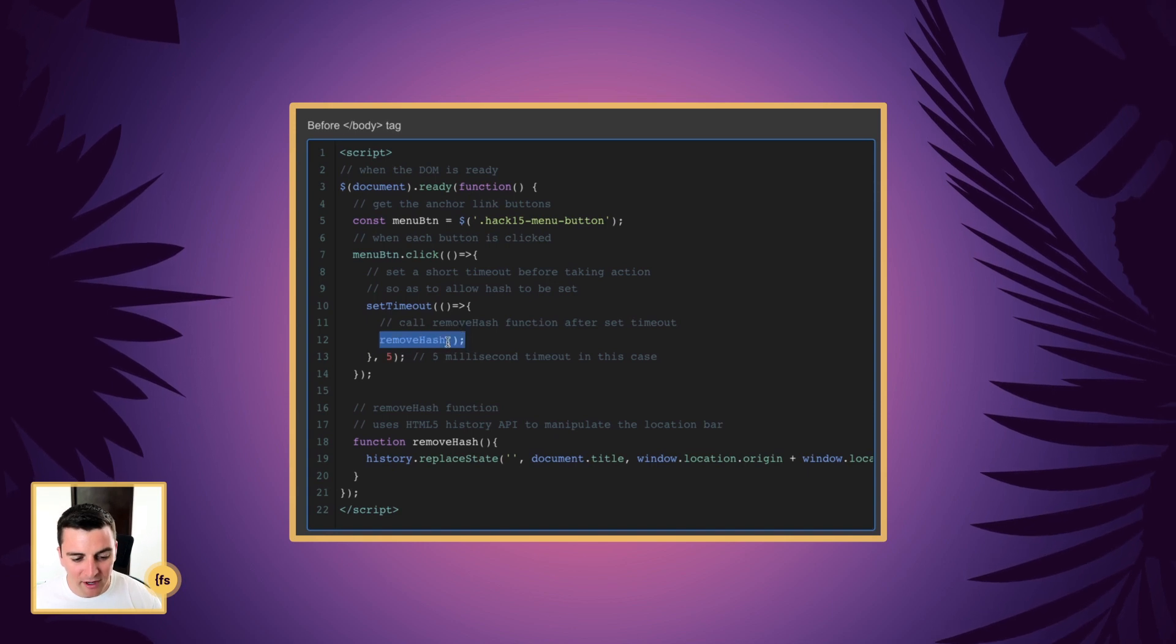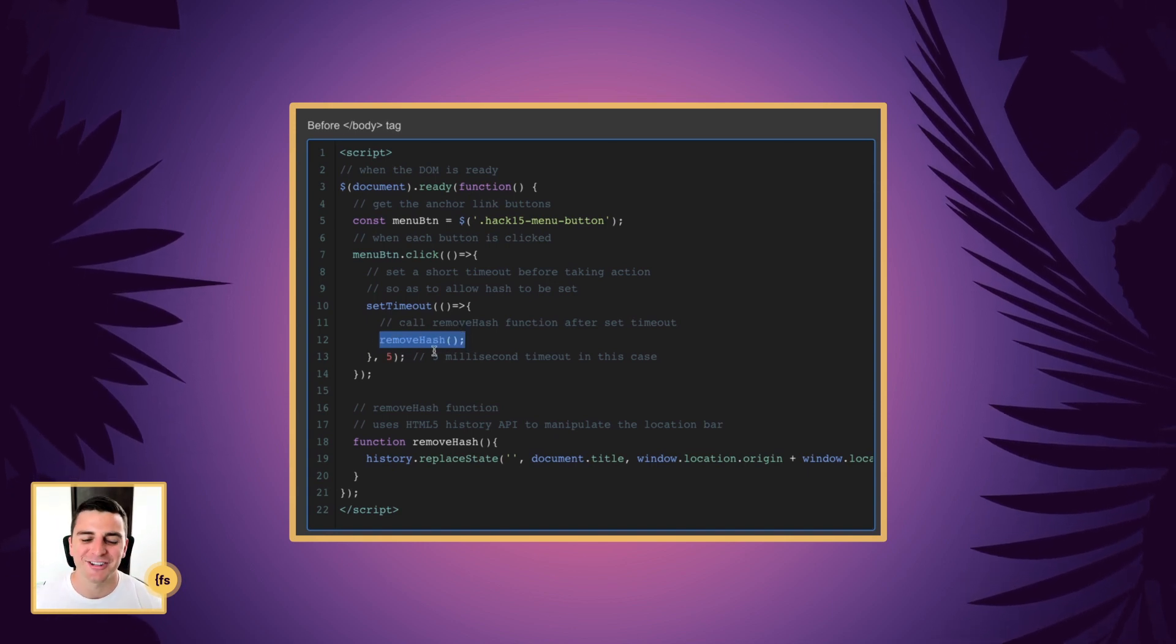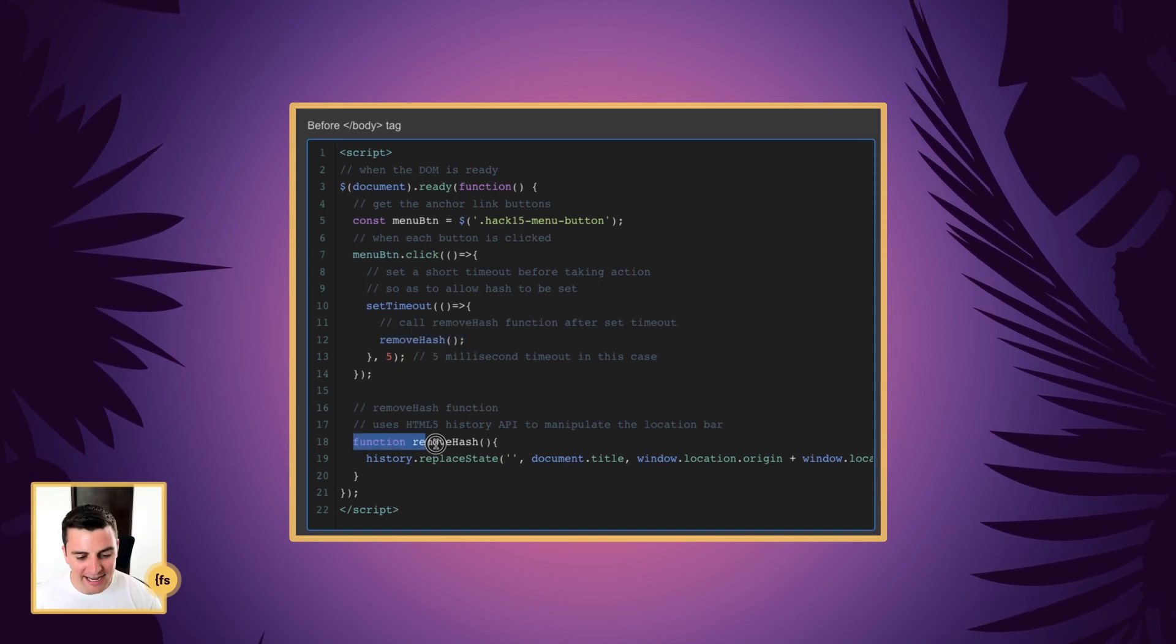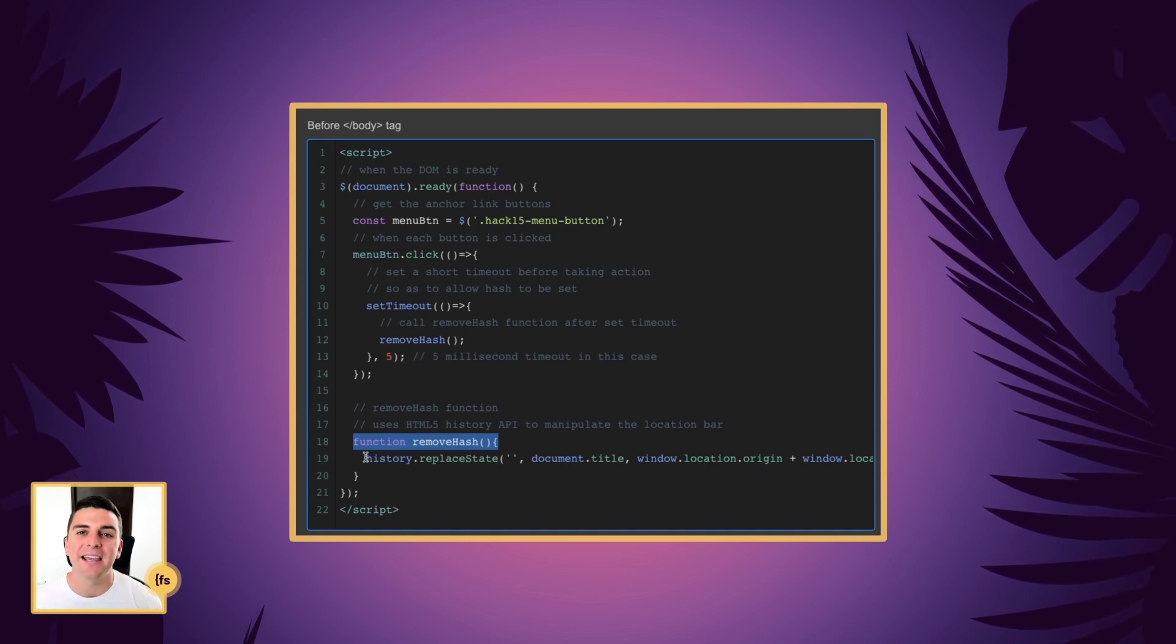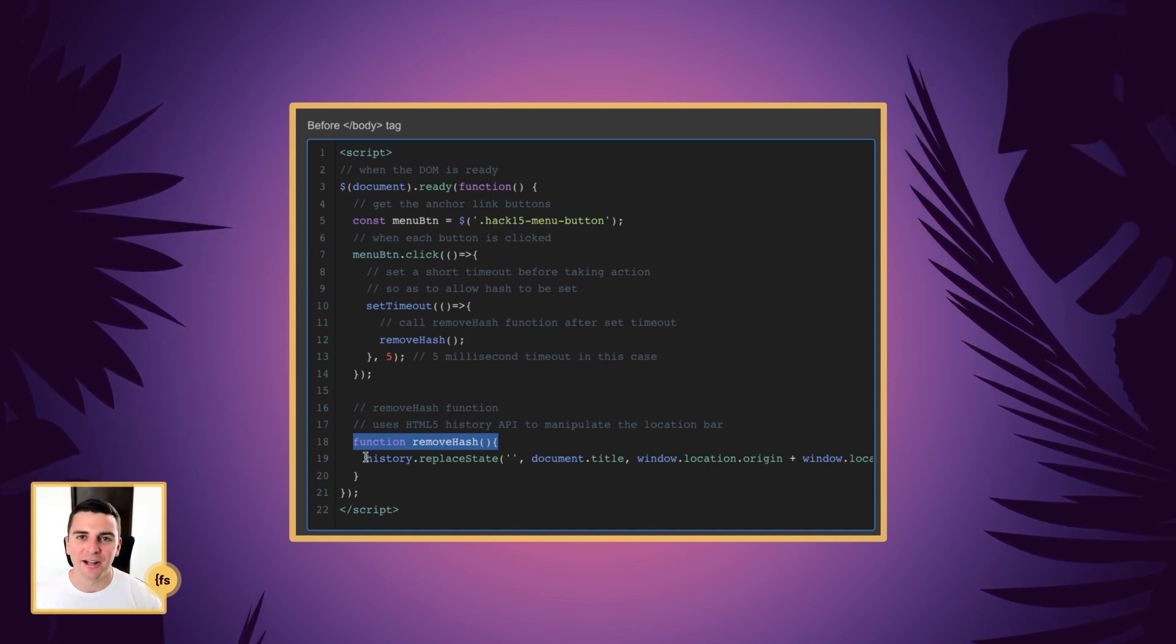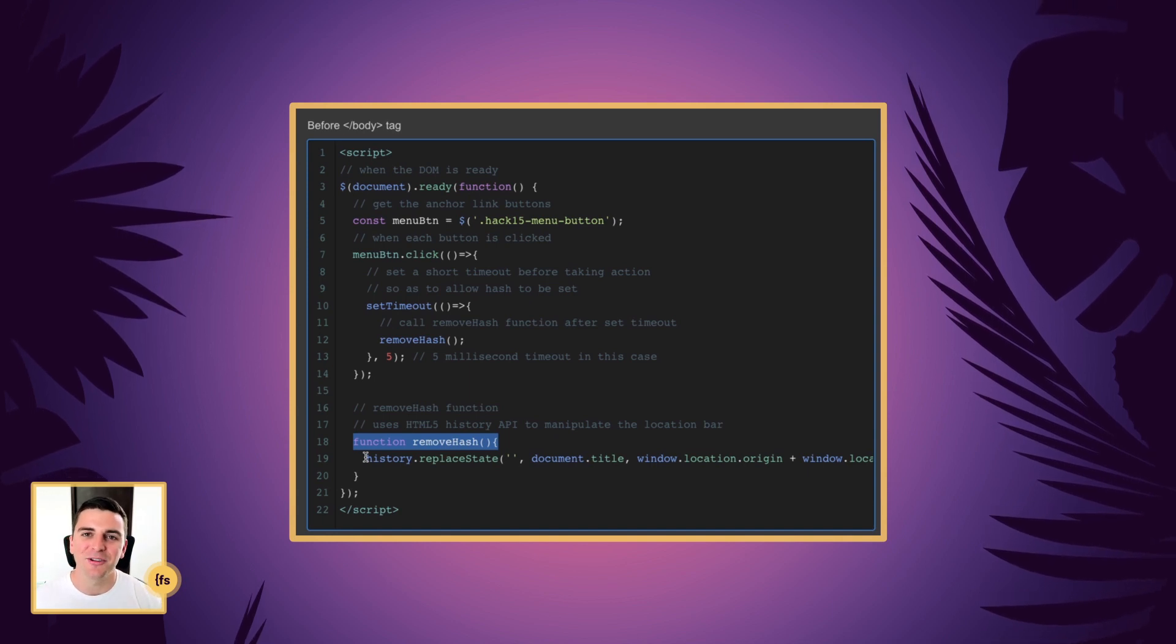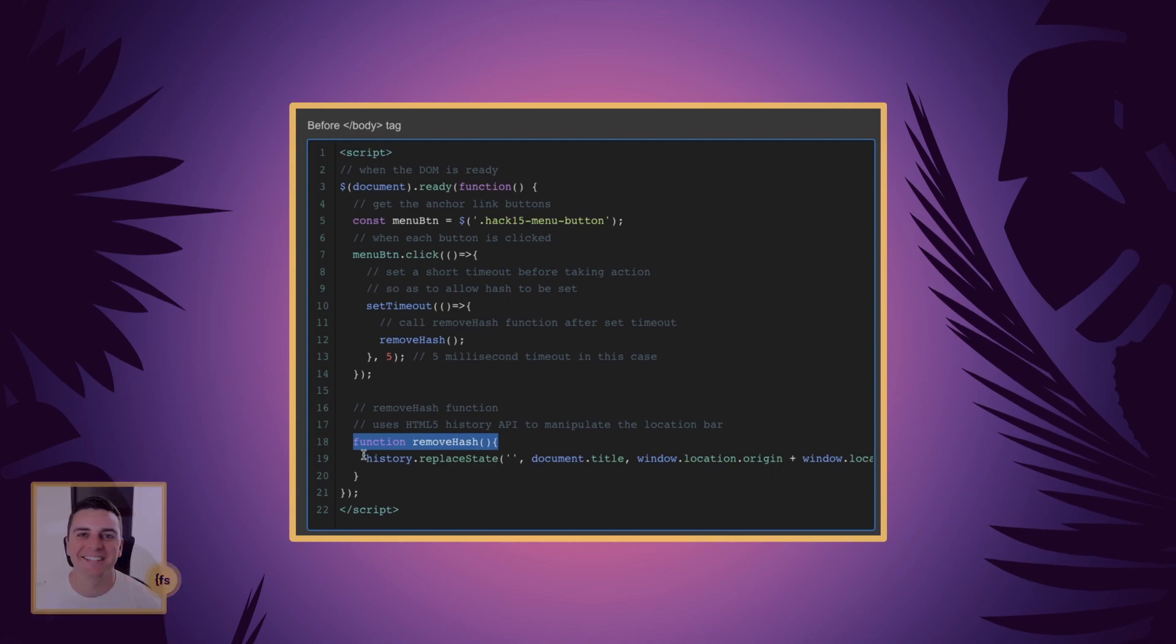The remove hash function is down here and it's using HTML5 history API to manipulate that URL and remove the hash symbol as the user is anchor scrolling through the page.